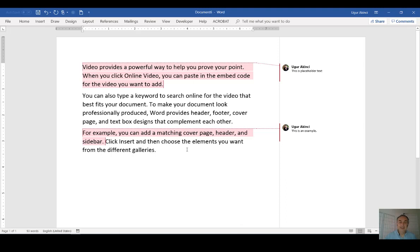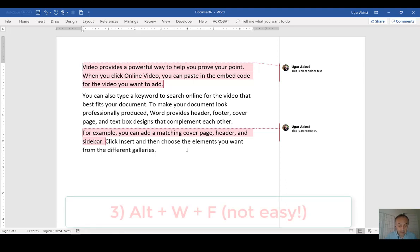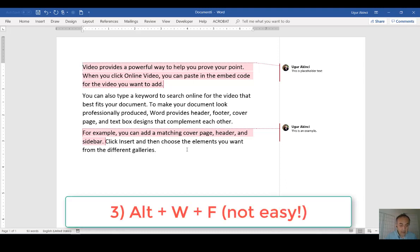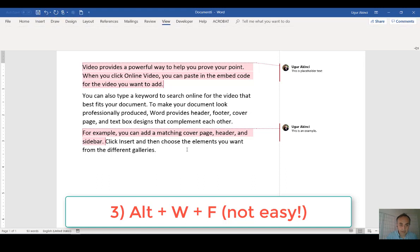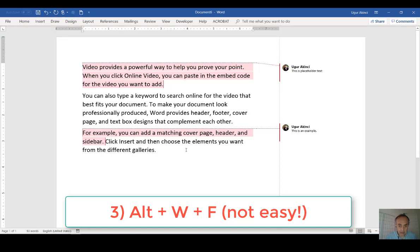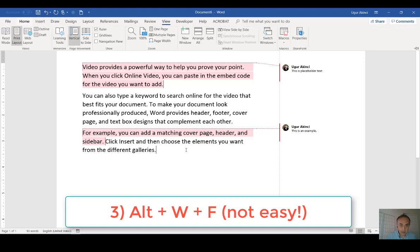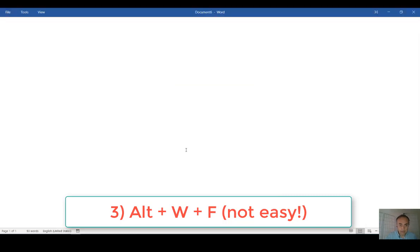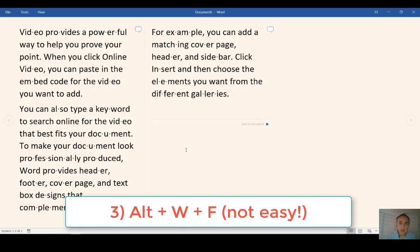A third method is a rather difficult one because you need dexterity. You need to be able to push the Alt key, then W and F at the same time. See, I couldn't do it. Again, let's try Alt-W-F. Yep, it worked this time.